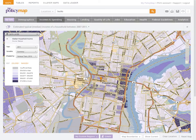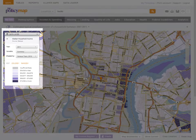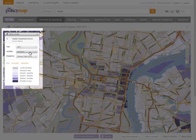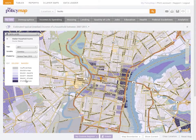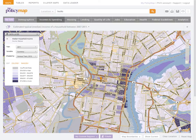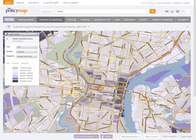The legend will explain the data on the map, showing you the year displayed, the variable, geography, and range for the colors. In our example, the darkest purple are census tracts with a median income of $76,000 or more, while the lightest purple are tracts with an income of $32,000 or less.